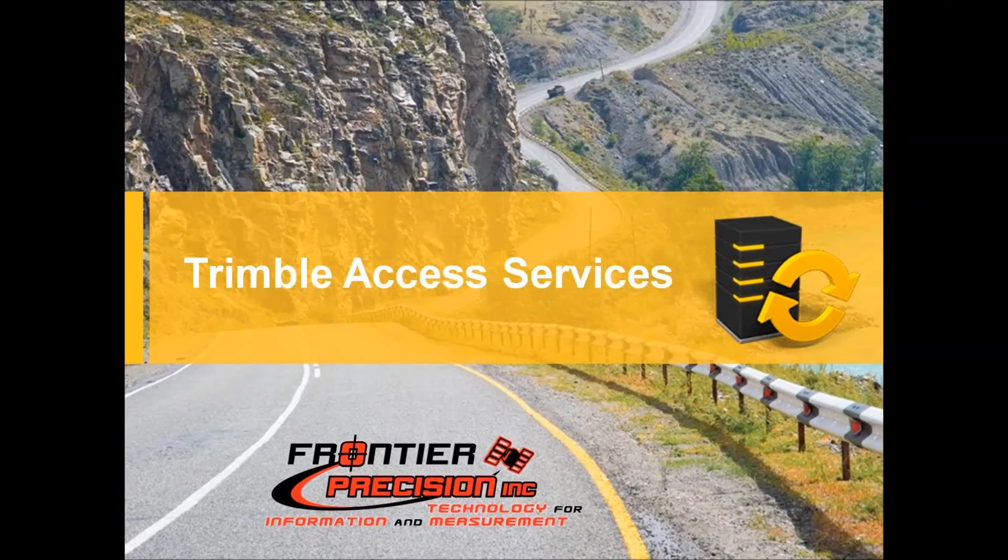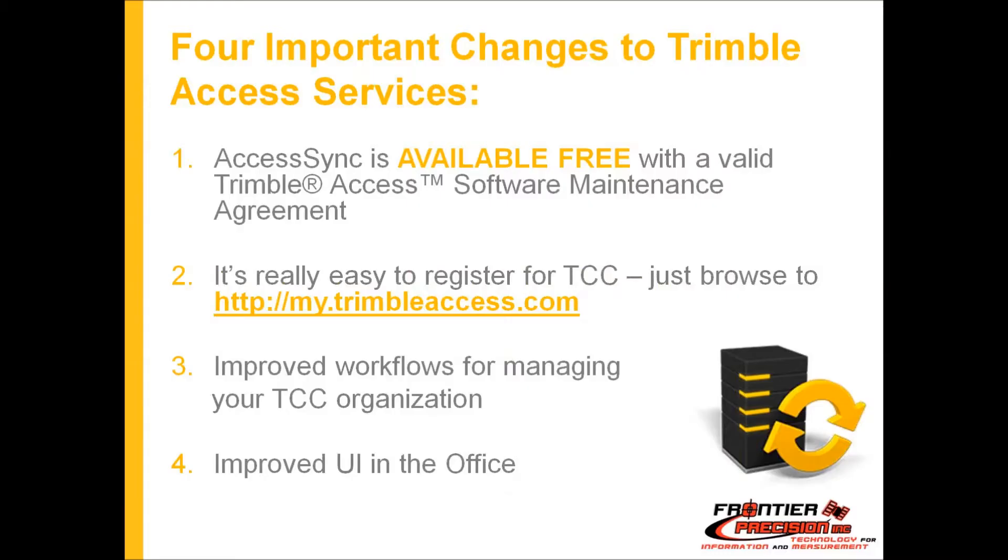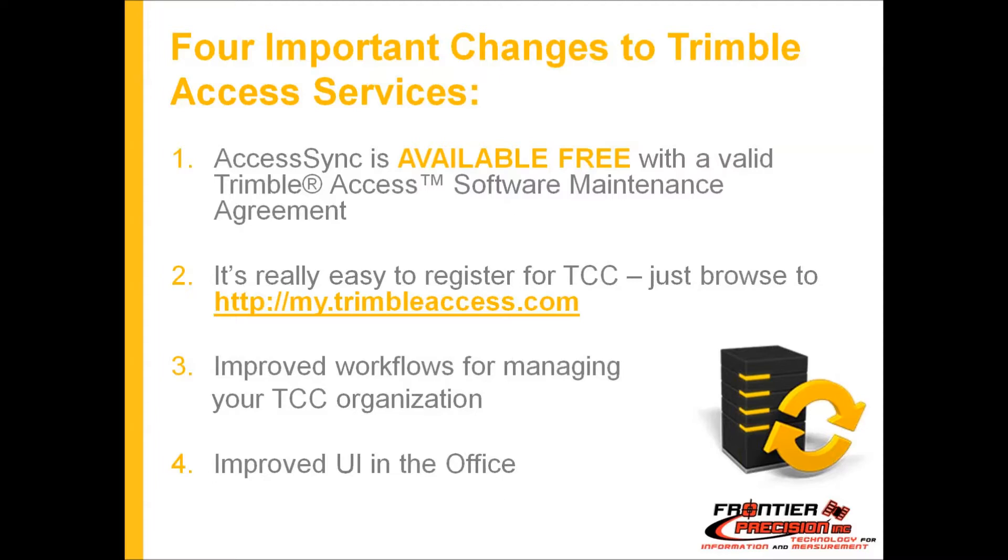The last thing I want to talk about is the Trimble Access Services. There have been four important changes to the Access Services. Right now the AccessSync service is available for free to anyone who has a valid license or software maintenance agreement for Trimble Access. If your software support or warranty is currently current or not expired, you can use the AccessSync service for free.